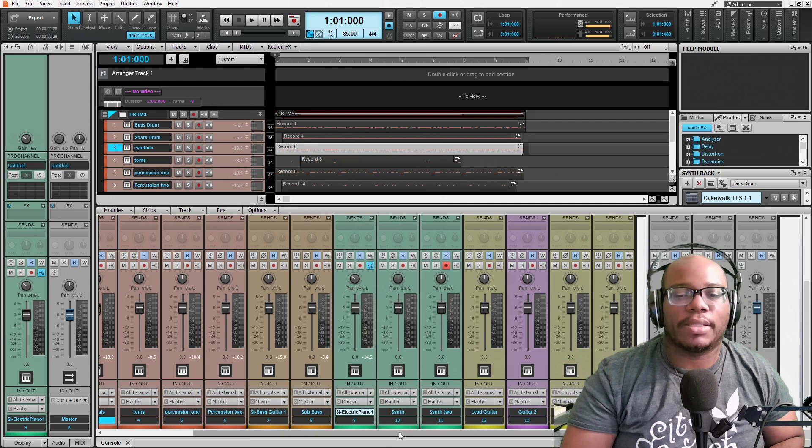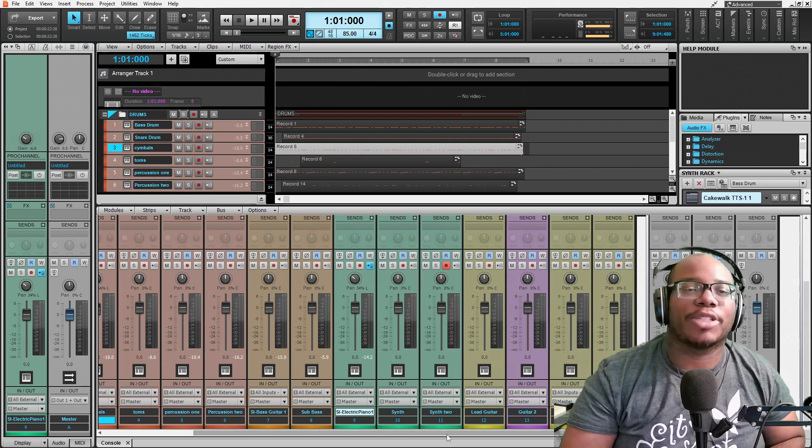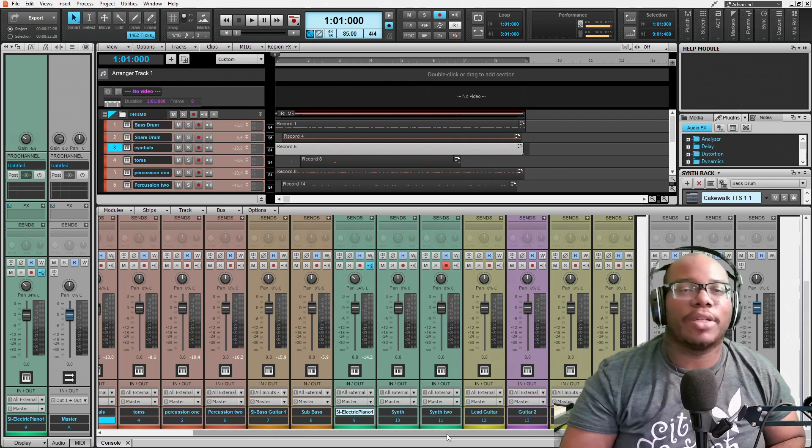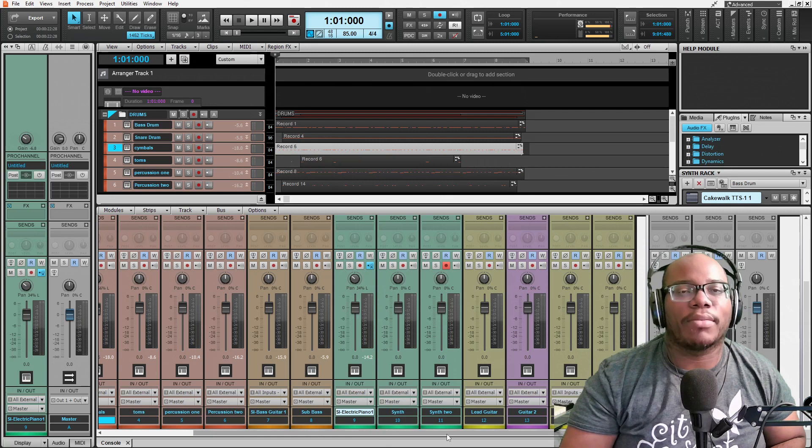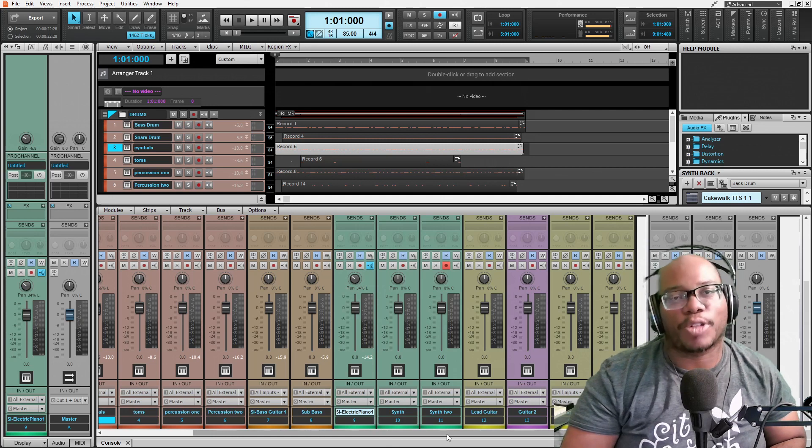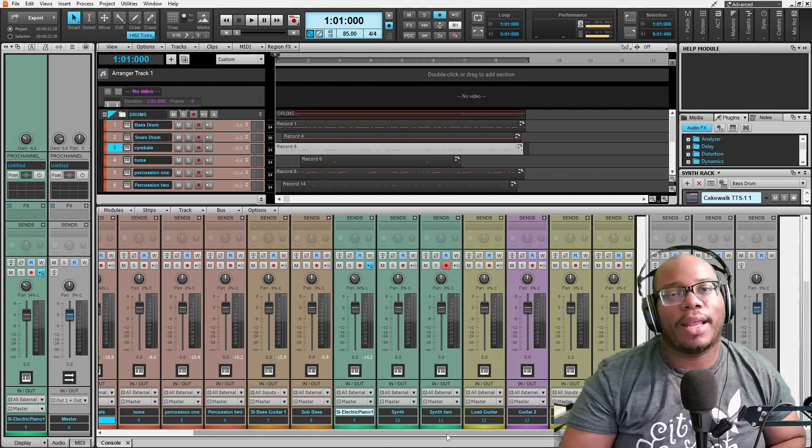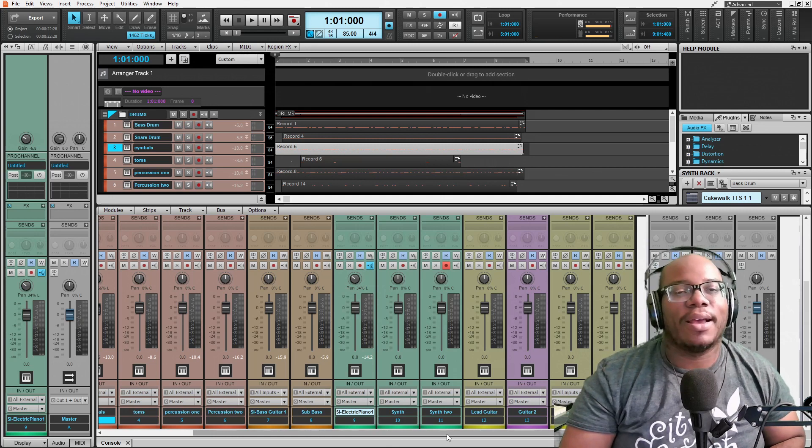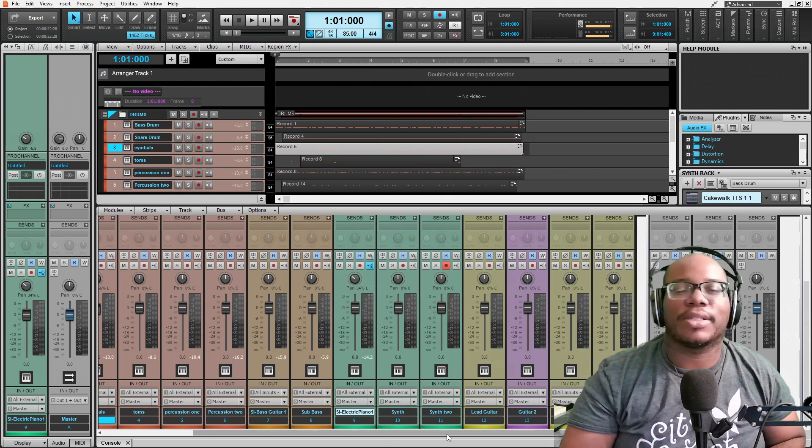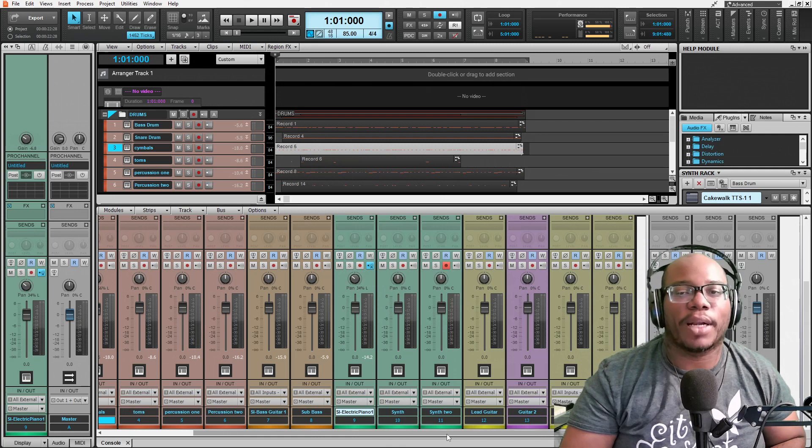The effects are supposed to enhance what already sounds good or to make it sound better. Like, for instance, if I'm using compression on a vocal, I can't go about using compression on a vocal if the vocal sounds like trash. The vocal's got to sound good first. Otherwise, the compression's not going to do much for it at all.